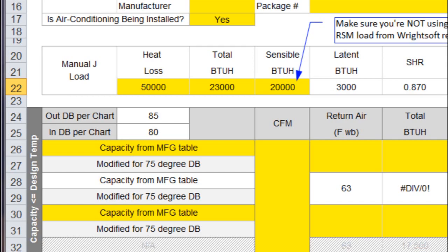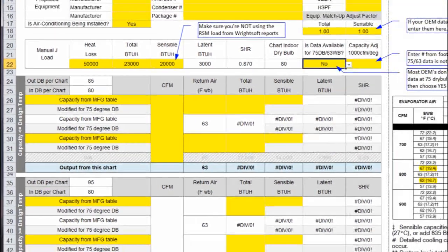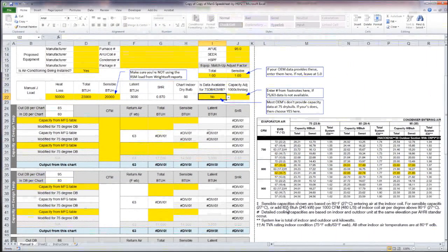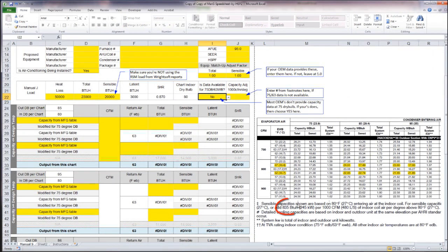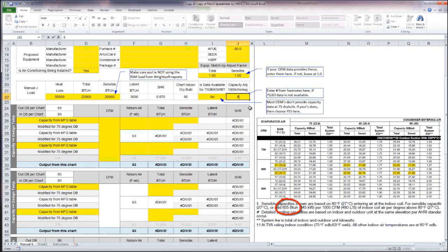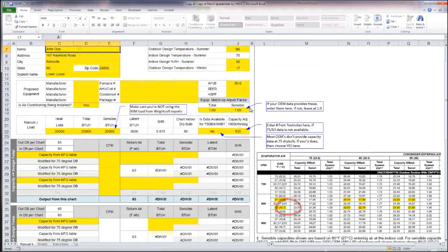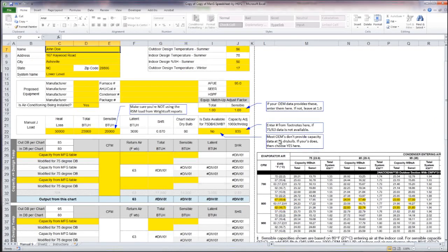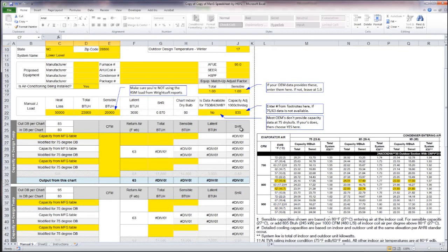Out of that 23,000, 20,000 of it is sensible capacity. I'm going to say that the data is not available and if I look right here I have 835 BTUs as my adjustment, the number that I need to put in right there. So there's my 835.